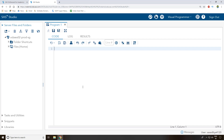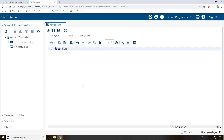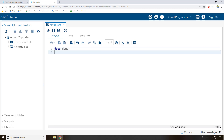I just opened my SAS Studio and I'm writing a small program. I write the keyword 'data' followed by my dataset name — I'll go with 'demo' — and then a semicolon.